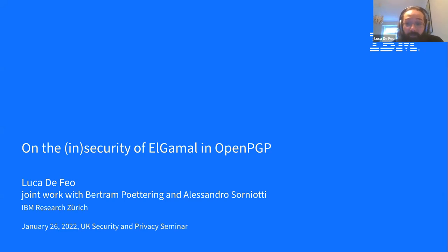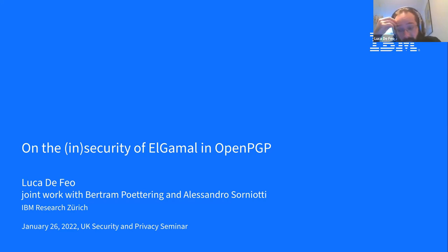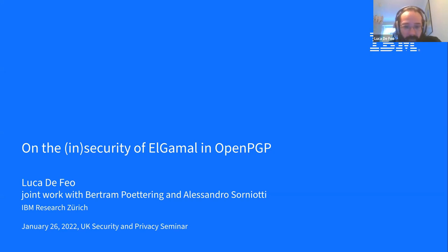Unfortunately you won't see any pirates in this video because pirates only do isogenies. This talk is about ElGamal, which is a very classic public encryption system, and the way it's used in OpenPGP, the mail encryption standard.